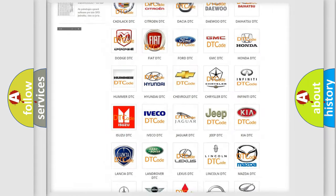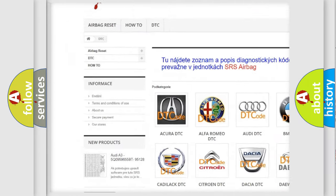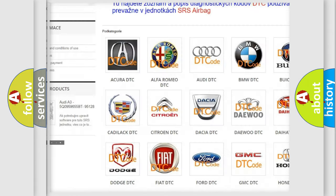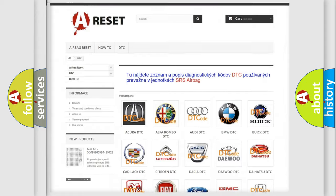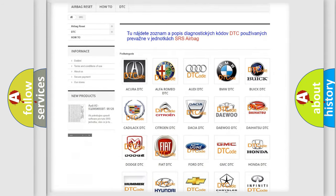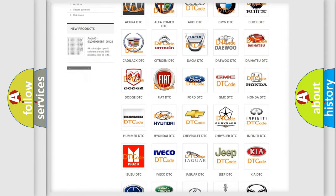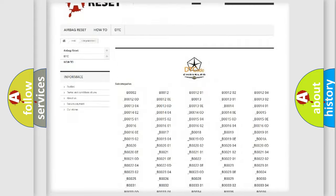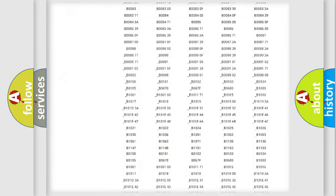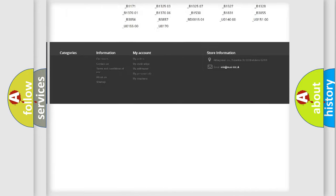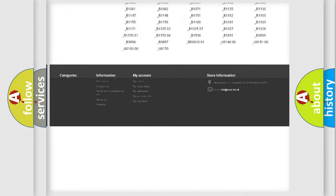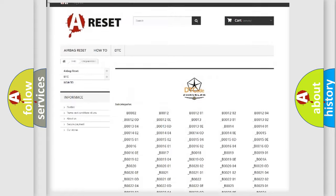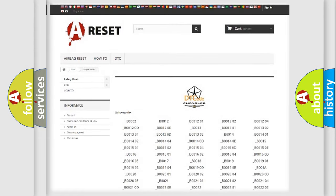Our website airbagreset.sk produces useful videos for you. You do not have to go through the OBD2 protocol anymore to know how to troubleshoot any car breakdown. You will find all the diagnostic codes that can be diagnosed in Chrysler vehicles, and also many other useful things.